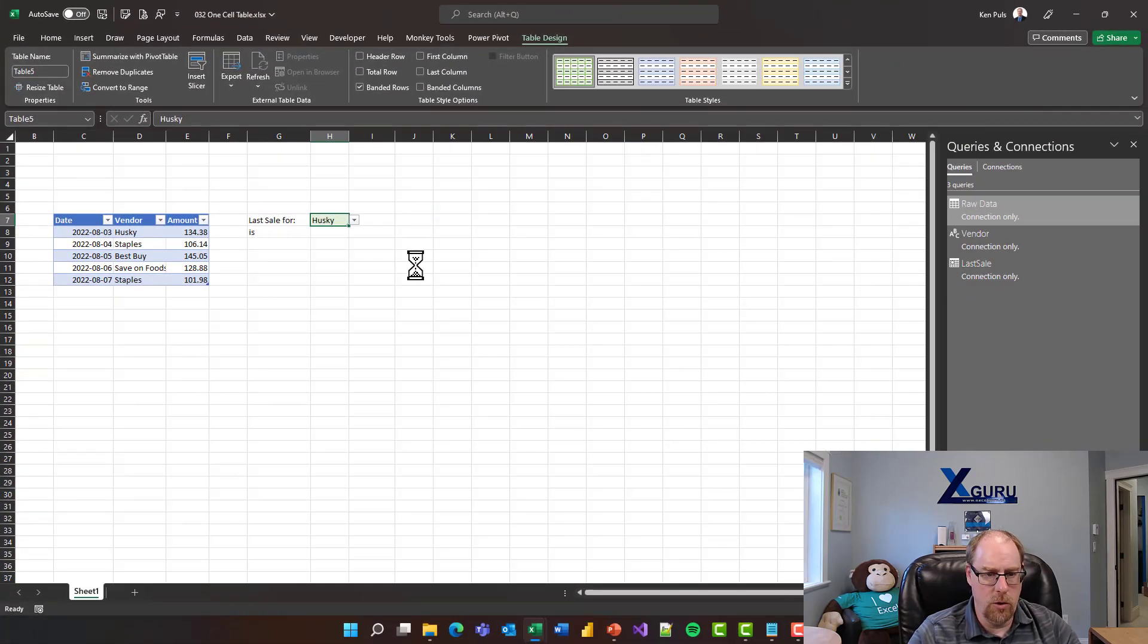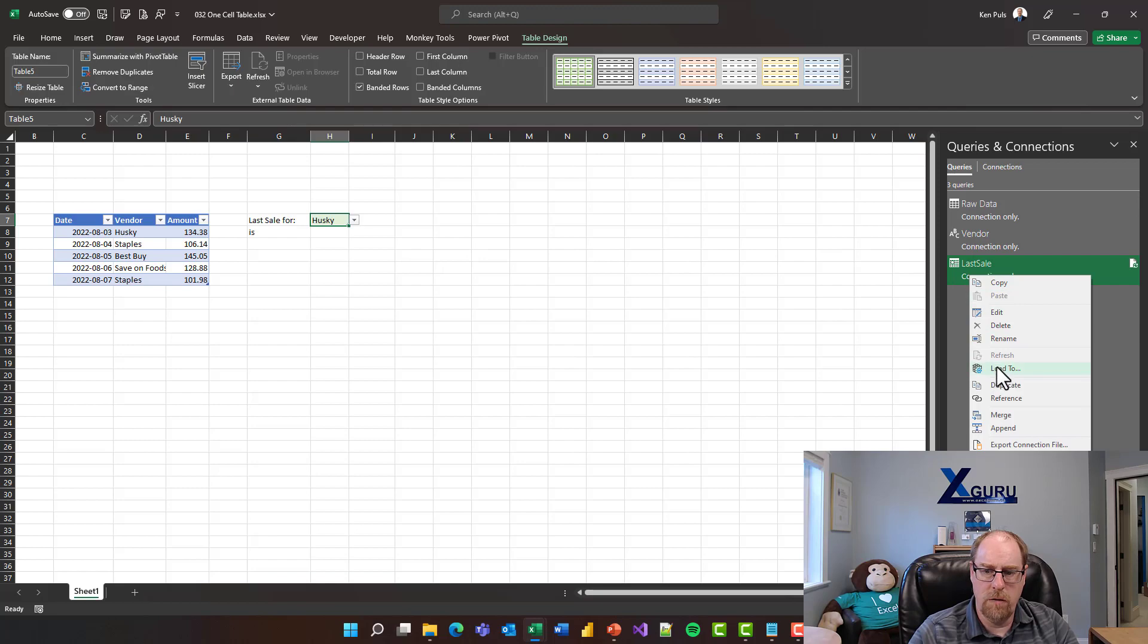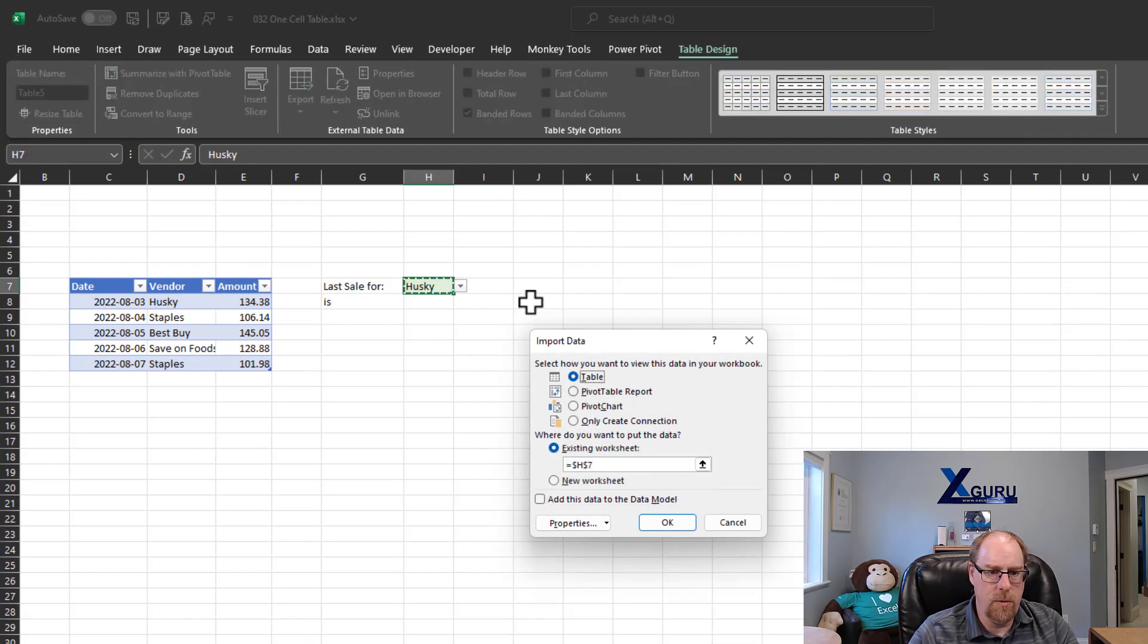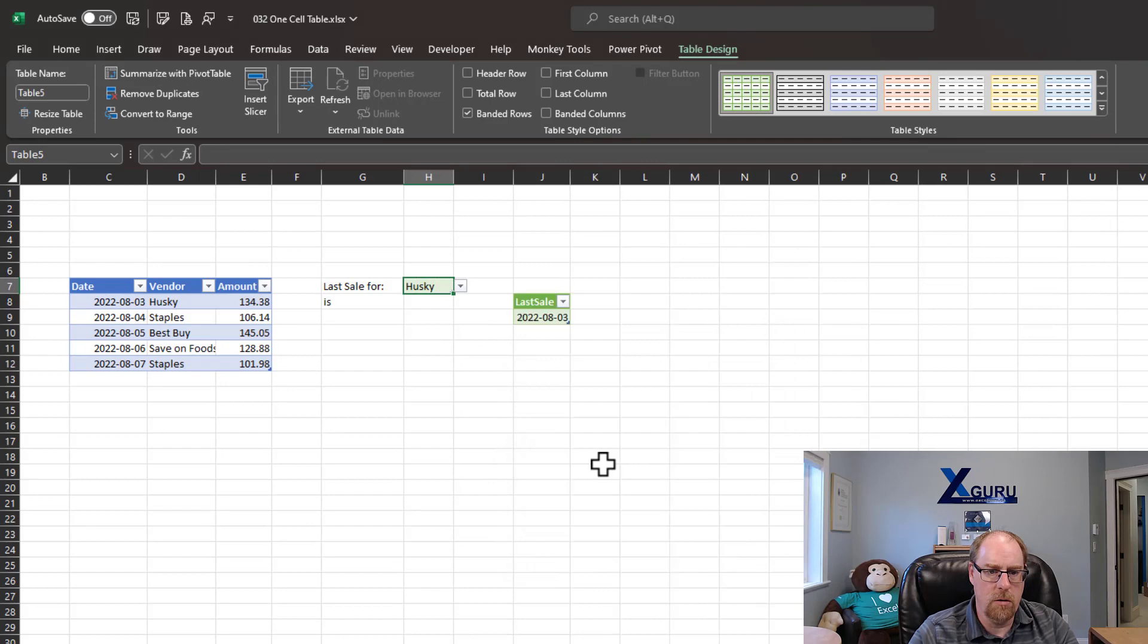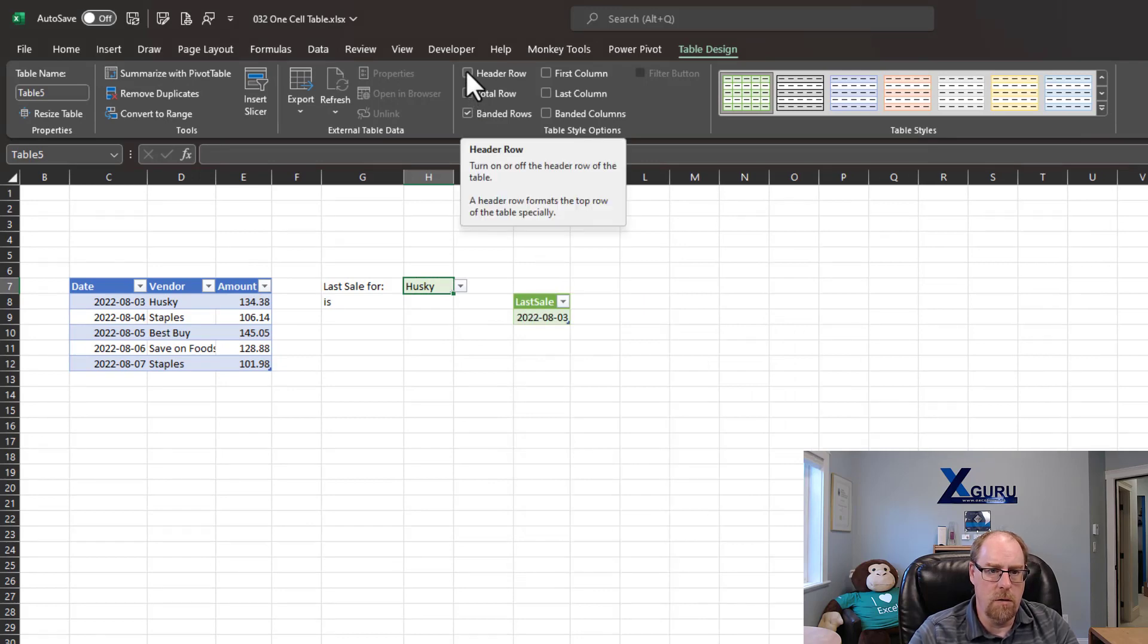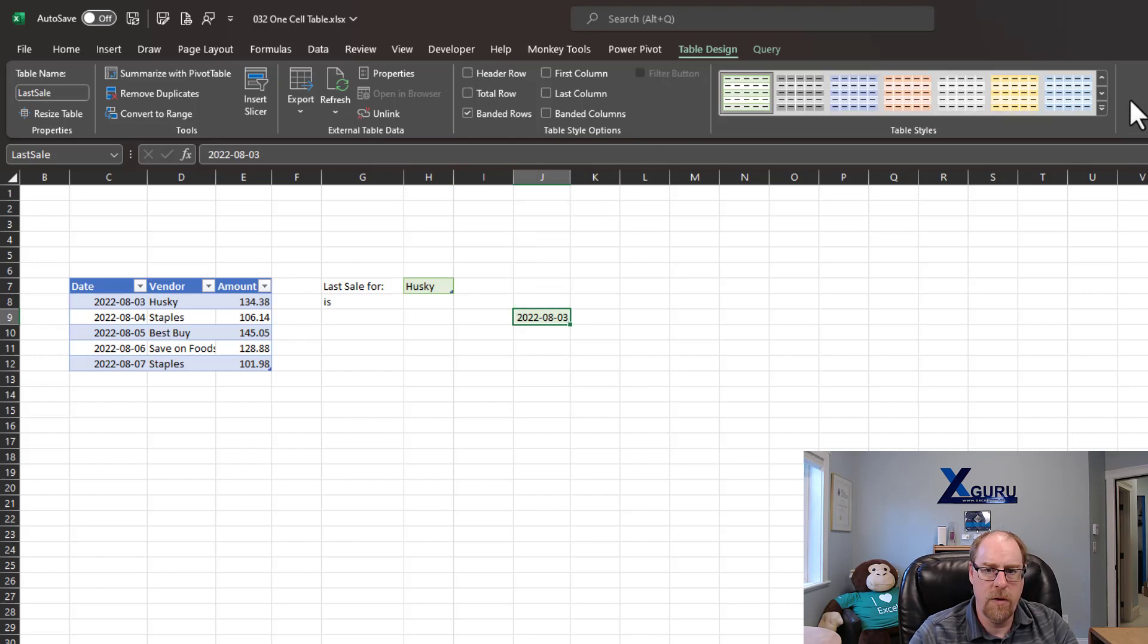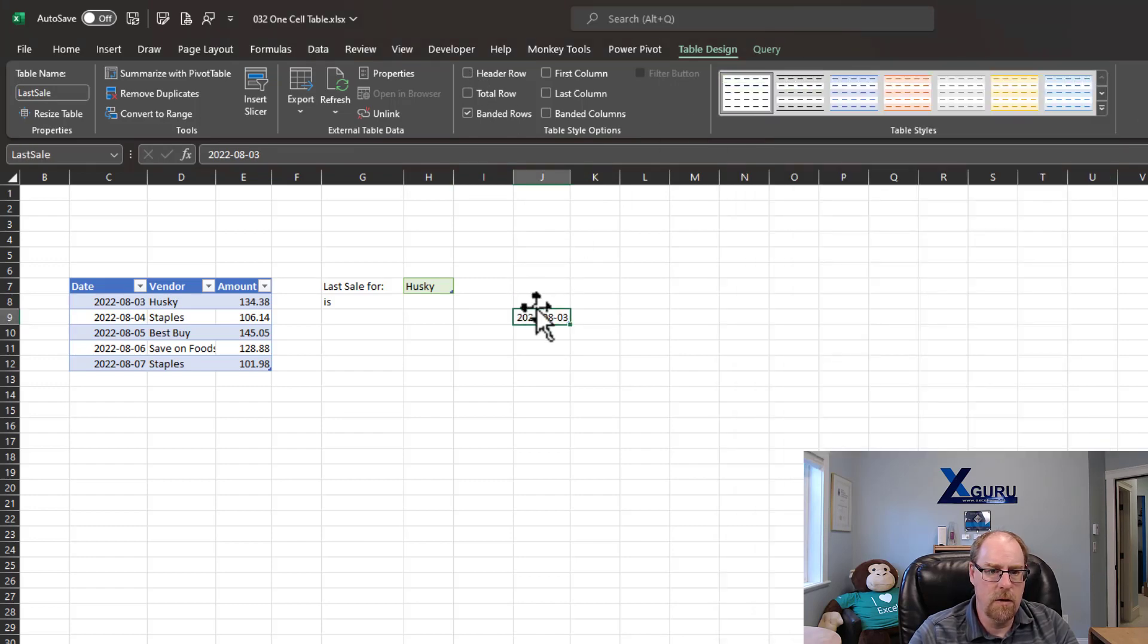There we go. Now I'm loading to connection only by default. But what I'm going to do now is I'm going to go change the load destination here. To load this to a table, I'll just throw it right over here and say OK. Of course it gives me the header, which I can turn off if I select the table. Turn that off and maybe change the table style to just light. There we go.